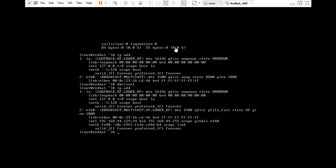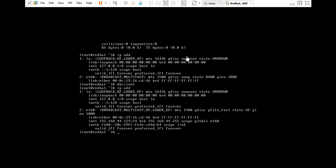We are going to be able to find a new email in the chat box and everything is going to be done. We will be able to check out the video. Subscribe to our channel.